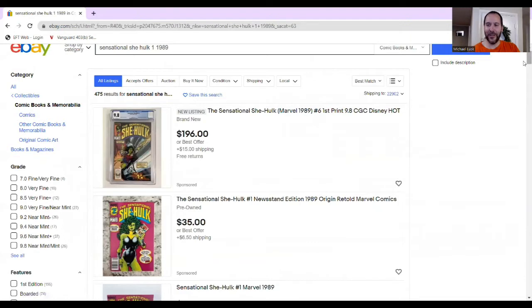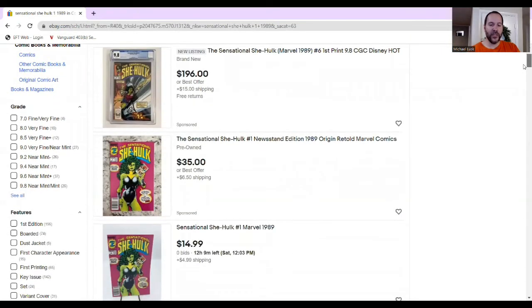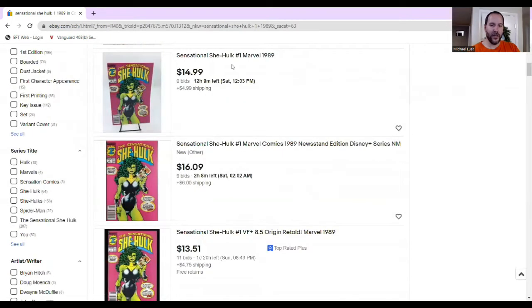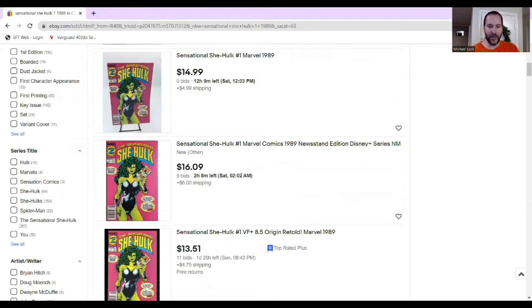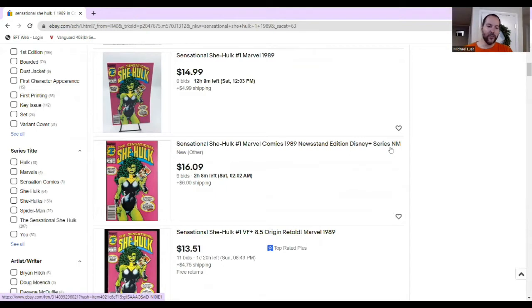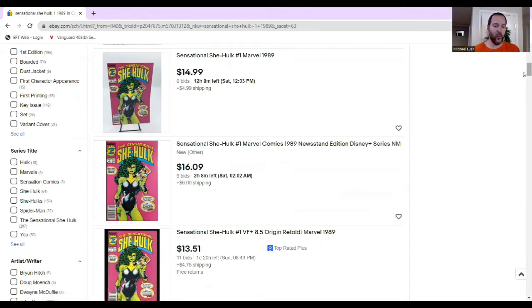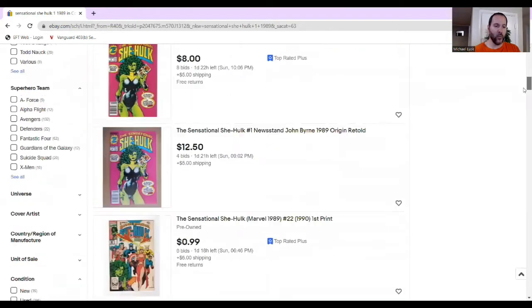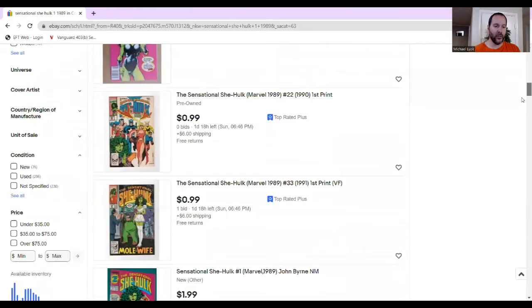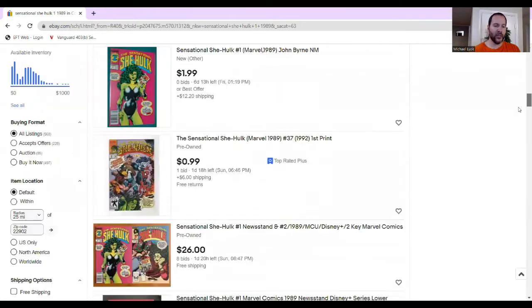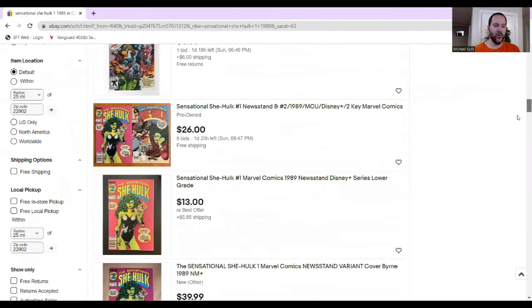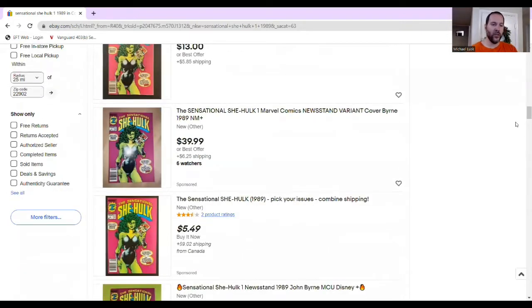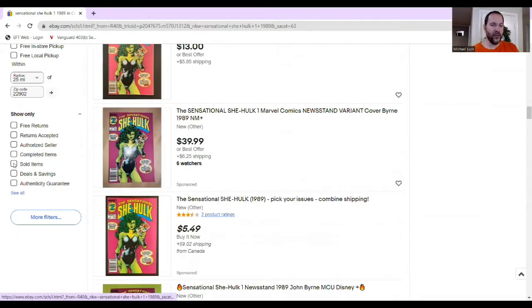And then you see people have it listed for $35 or auctions that are $14.99, $16.09, with nine bids. So I can see kind of what people have it listed for, but what really matters isn't what it's listed for, but what it's been selling at. And so what I can do is go all the way down here, and you can go to Show Only on the left-hand, and then you can click Sold Items.